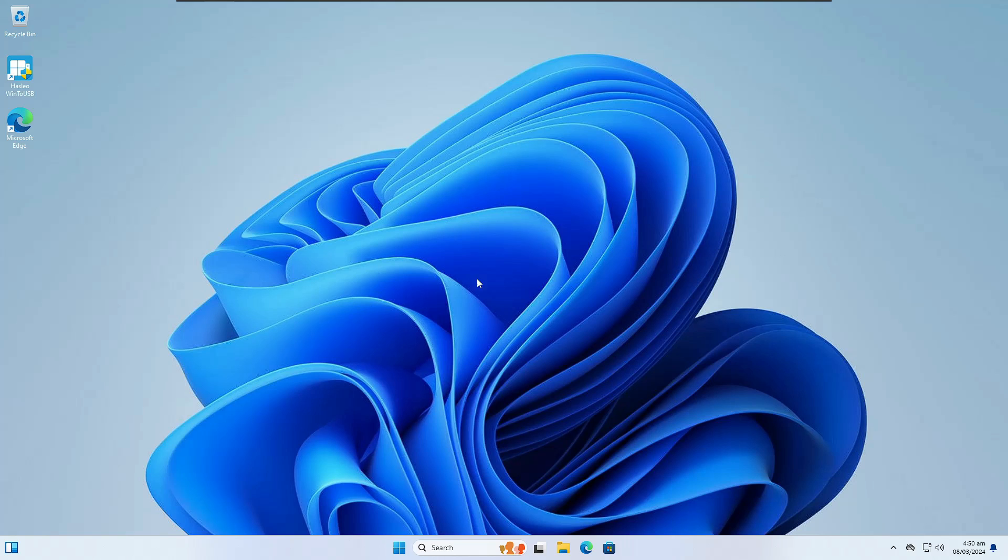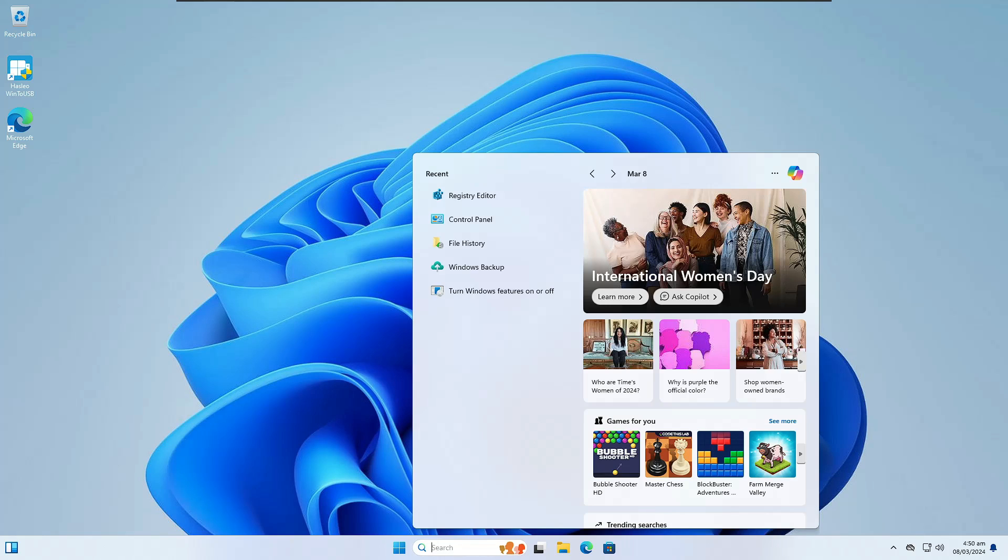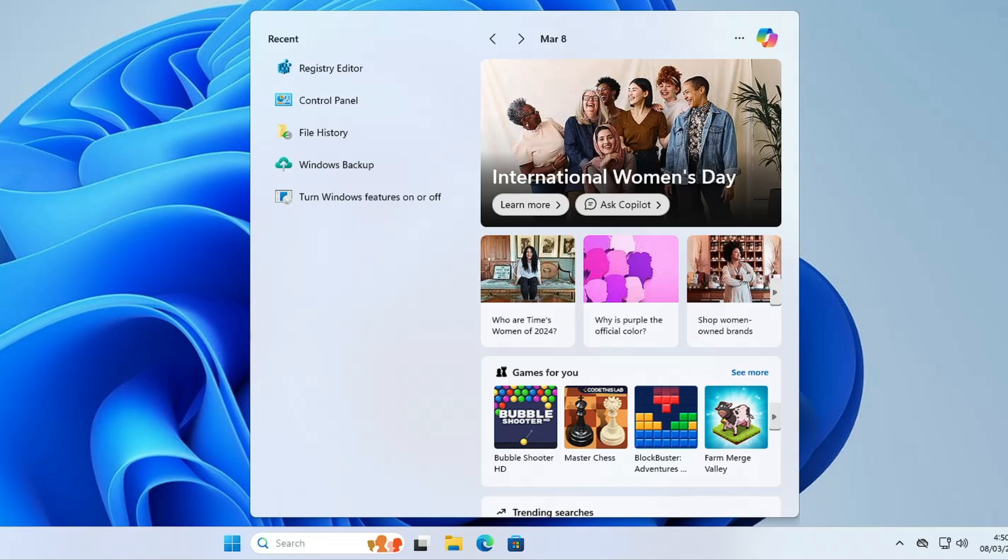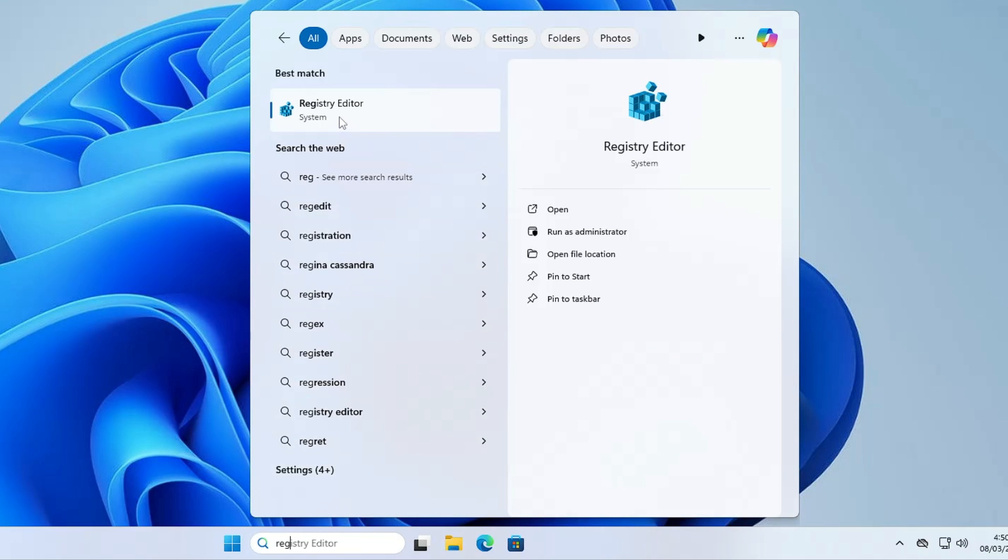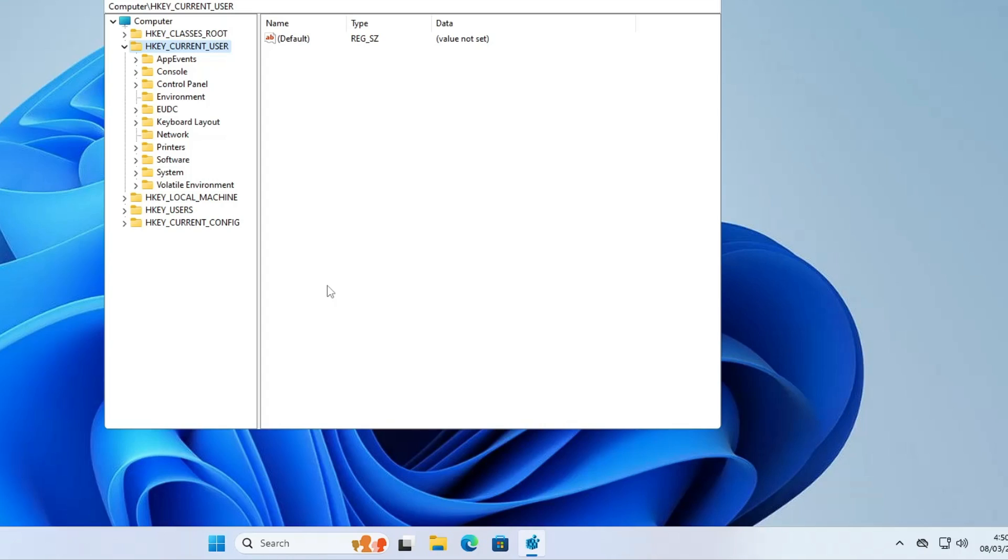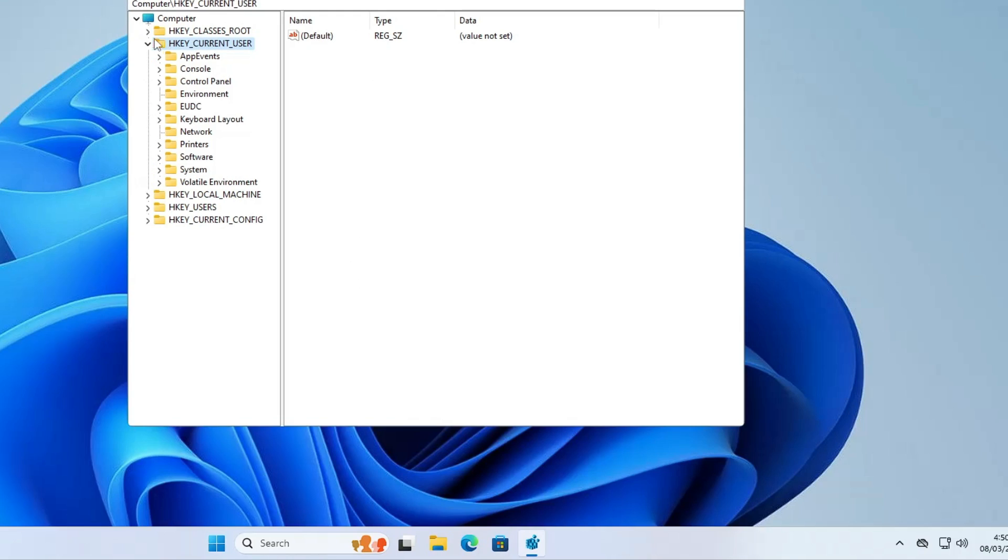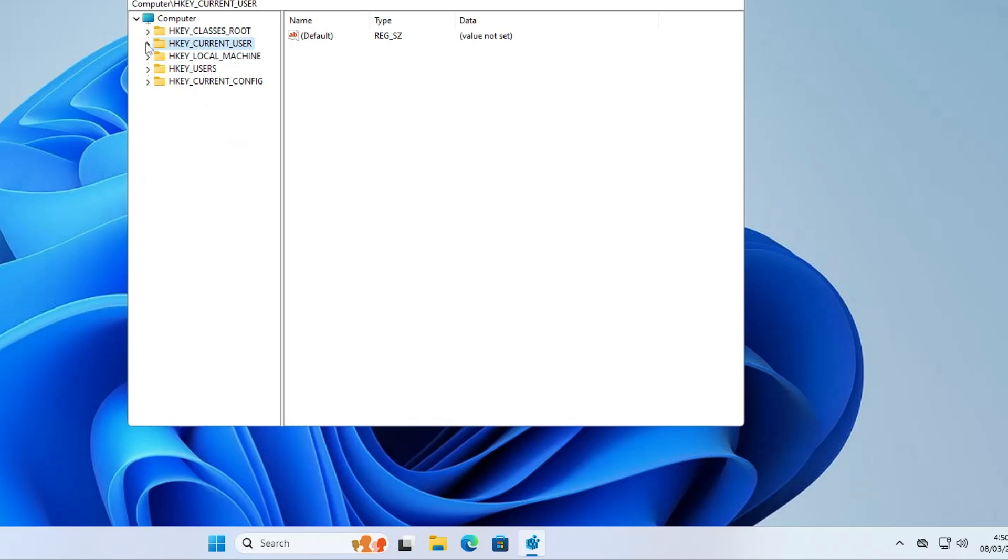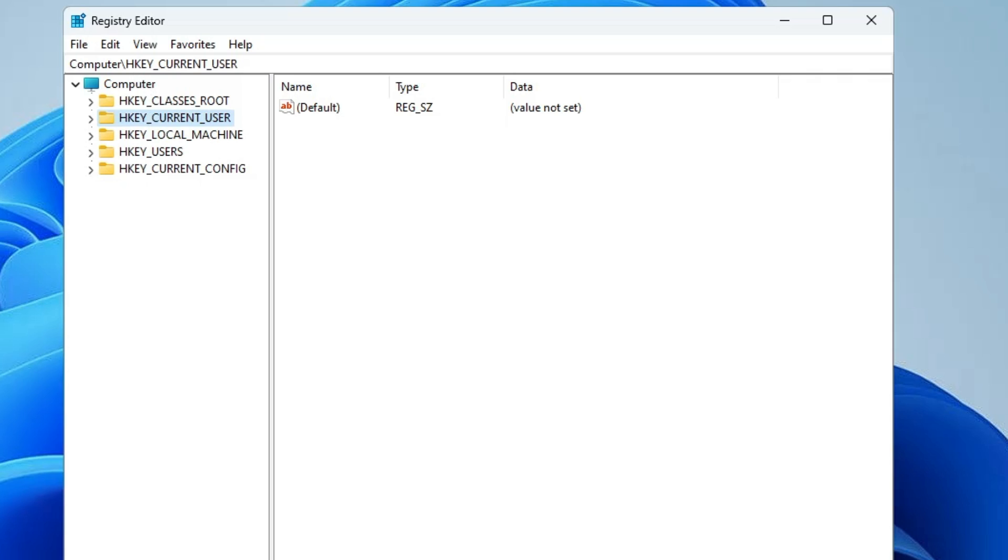To apply the trick, click on Windows 11 search, type Registry, then click on Registry Editor from the suggestions. Click Yes and the Registry Editor will open. From the left menu, double-click on HKEY_CURRENT_USER.